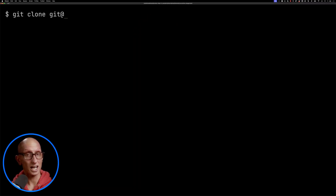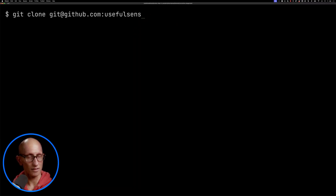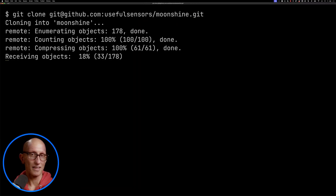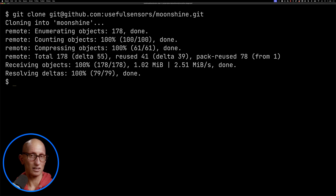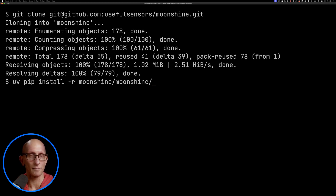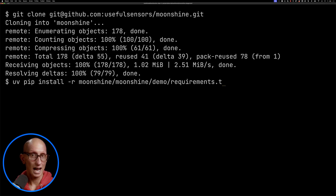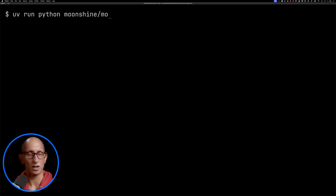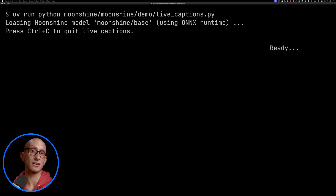We're going to clone the repository, and then once that's downloaded to our machine we're going to install some dependencies, and then we're going to run the live transcription demo and we're now ready to go.